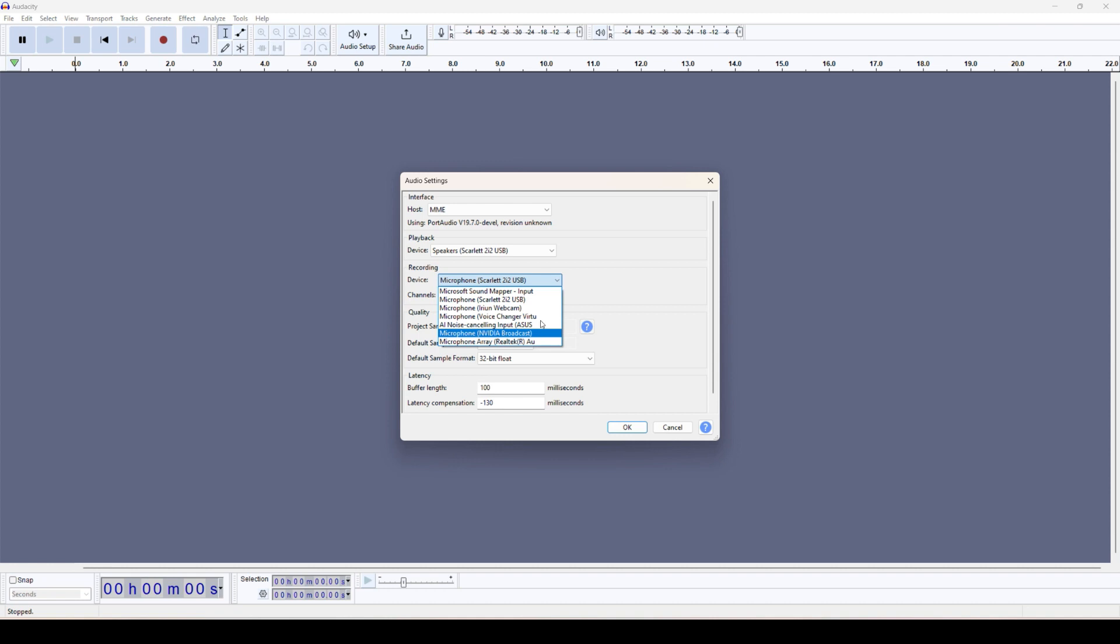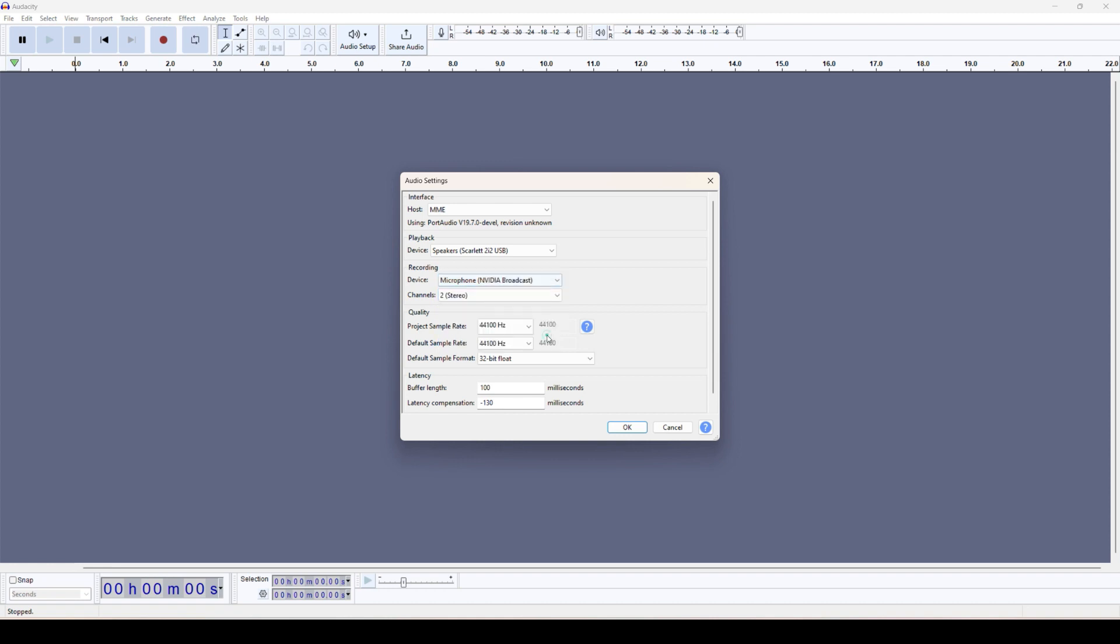Then you already have chosen this one, Scarlet option. Or I have integrated this Scarlet with the Nvidia Broadcast, so I can select this one as well. And the channel is stereo, and the rest of the settings accordingly you can select and click on this OK option.